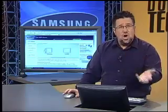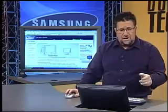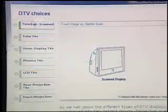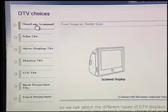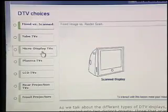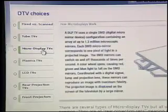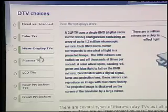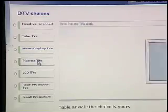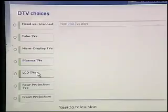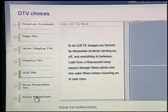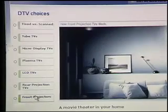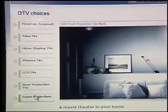But at the end of it, you will be so informed about the entire high-definition world that you'll feel much more comfortable moving ahead with your decisions. Here we discussed fixed TVs versus scanned tube TVs, micro-display TVs — which gets into the DLP technology we discussed earlier — then how plasma TVs work, how LCD TVs work, and then rear projection and front projection. So you cover the entire gamut of different options you have for setting up your high-definition system.